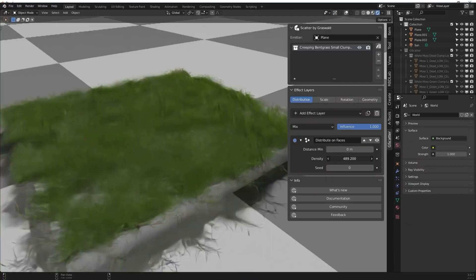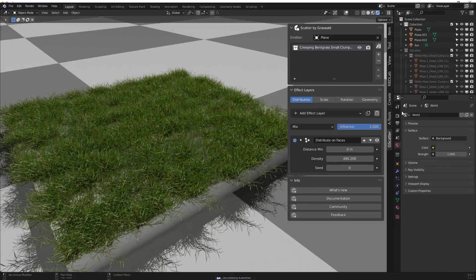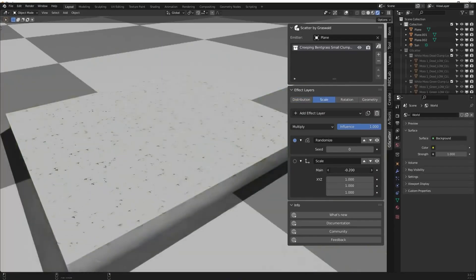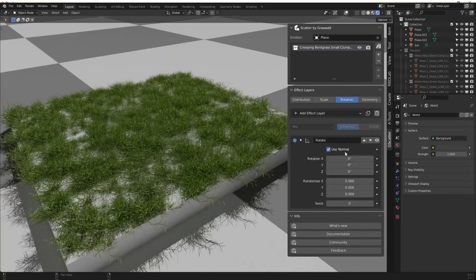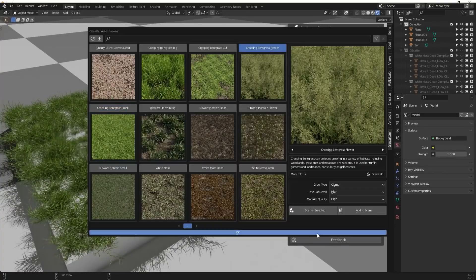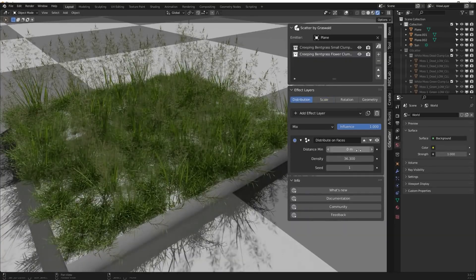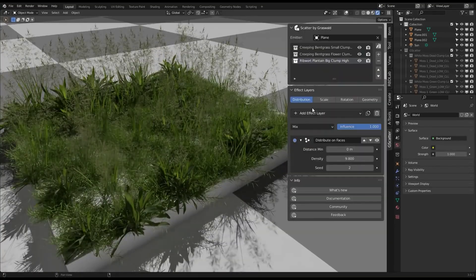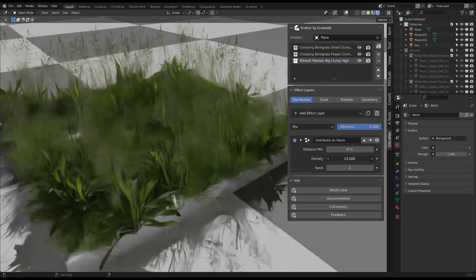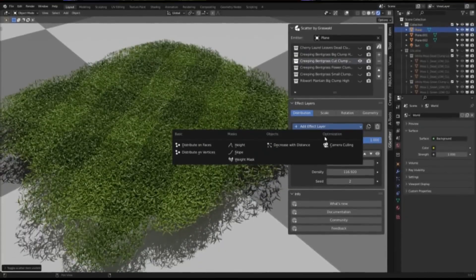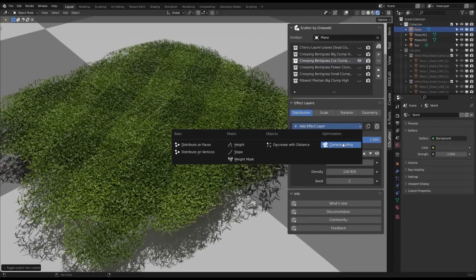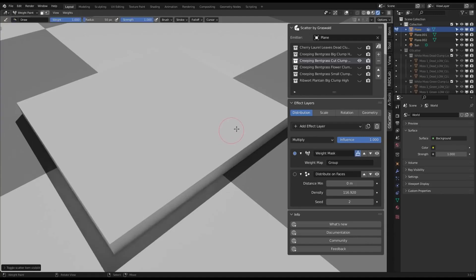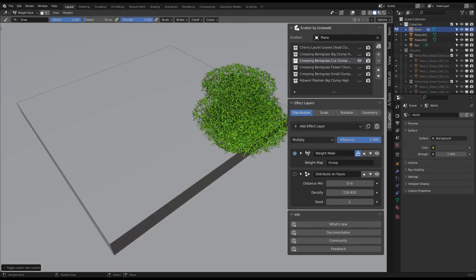GeoScatter lets you scatter an emitter object, like a plane or a terrain, and then scatter assets from a built-in library or your own custom models. You can control the density separately from viewport and final render, which helps keep Blender responsive while you do your work. It also uses proxy instances in the viewport to speed up things without sacrificing detail in the final output.